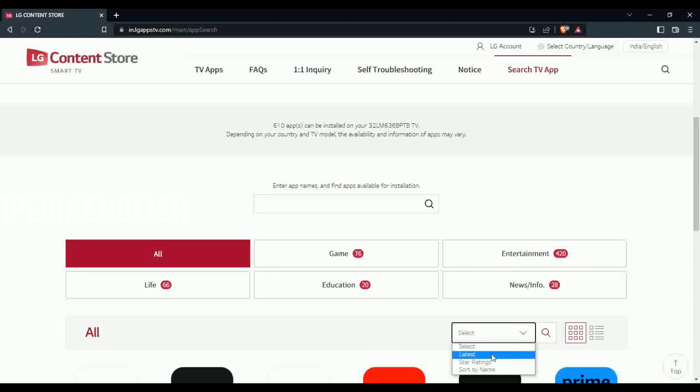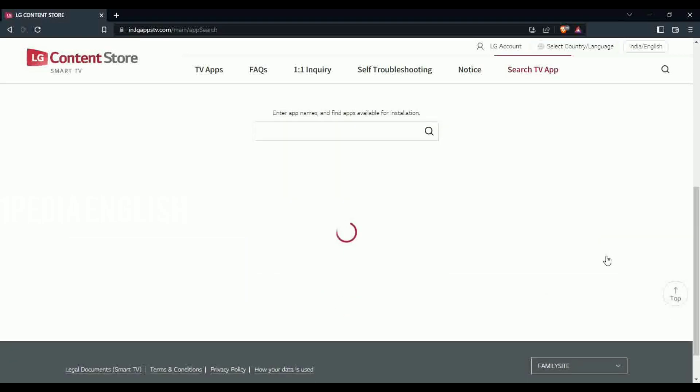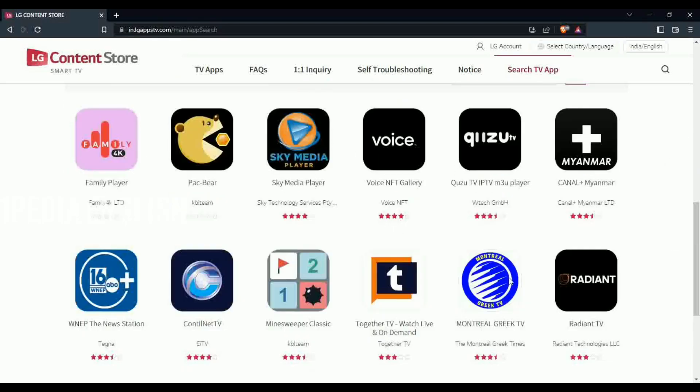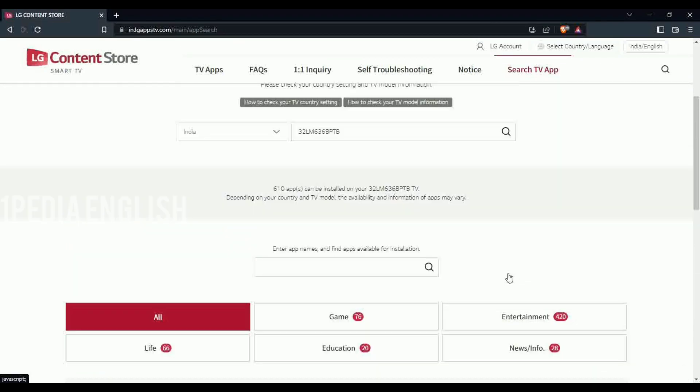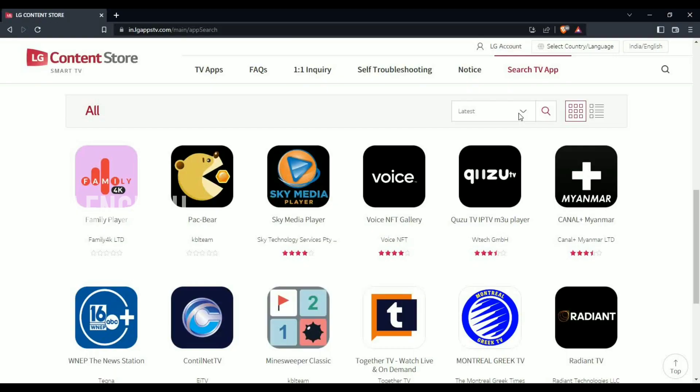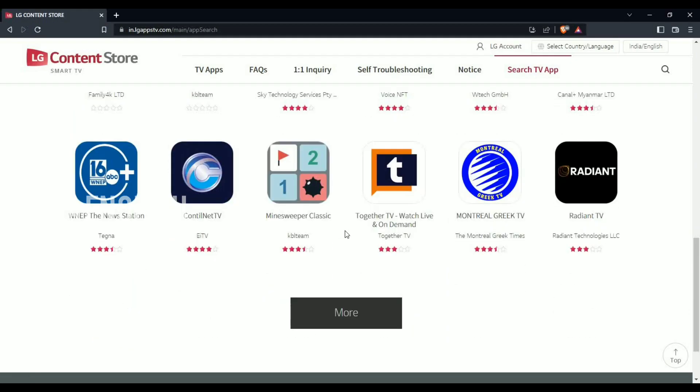Let's change the sorting option to latest. As you can see, right now my smart TV doesn't have Geo Cinema app at all.